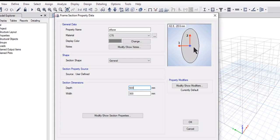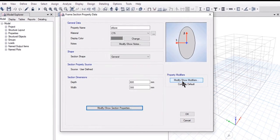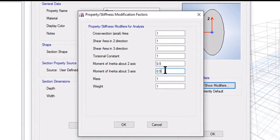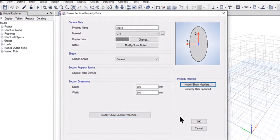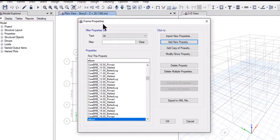To check the section properties of the section we have just modeled, left click on Modify/Show Section Properties. A table displaying all types of section properties is now available. We can also add modifiers — for example, if we want to decrease the stiffness we can enter 0.5, or as per your country code or requirement. Left click OK twice to add the ellipse section to the Frame Properties window.